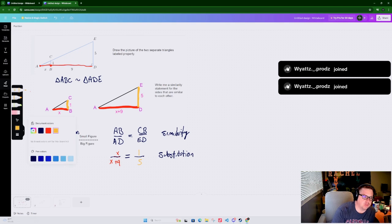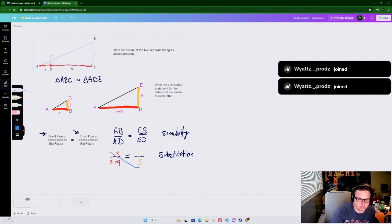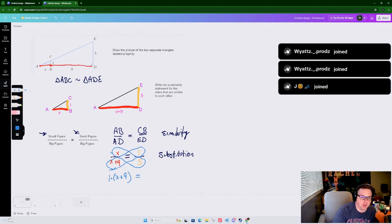The next step is to cross multiply. We draw a circle around the two diagonals. What gets drawn in the circle is what we multiply. So for the first diagonal: 1 times (X plus 9), and for the other diagonal: 5 times X. We set these equal to each other.